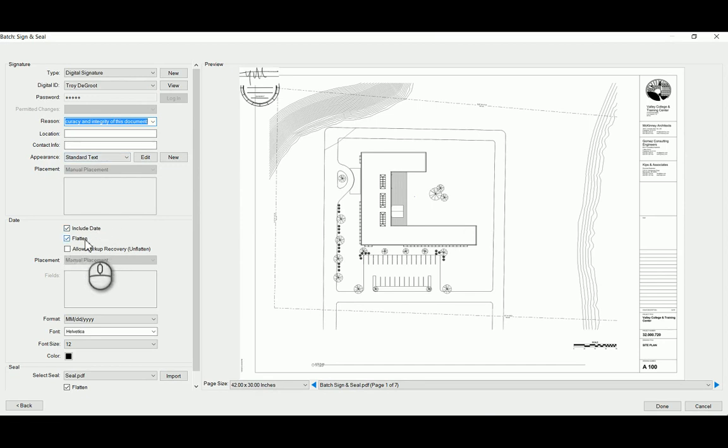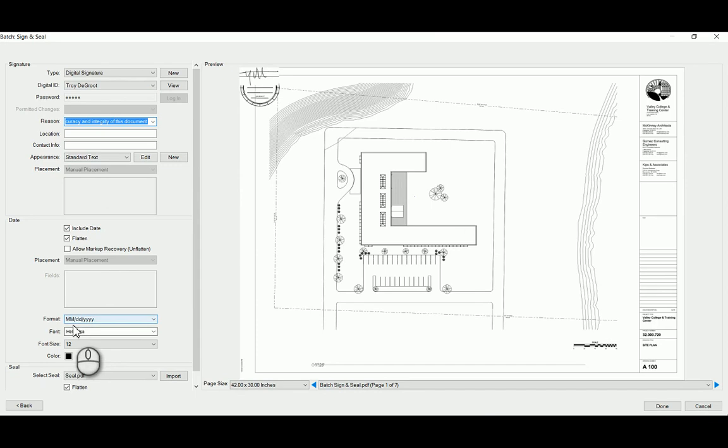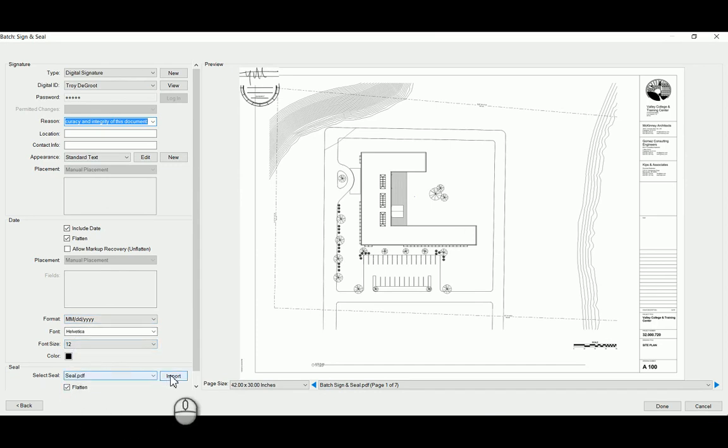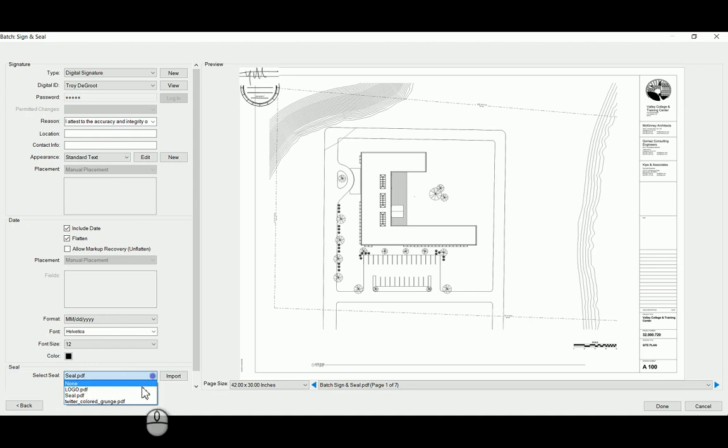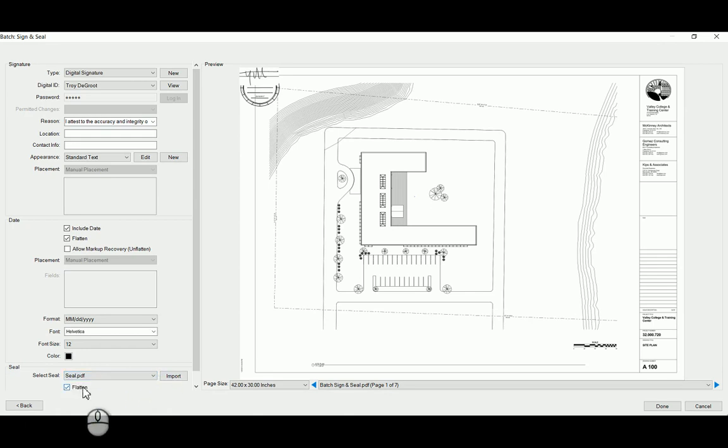I'm choosing to flatten it and include the date. So when I stamp it, it's going to give me today's date in that format, in that font. And then I also pulled in, I imported a stamp. So you can pull in those as well. And I'm choosing to flatten that one also.